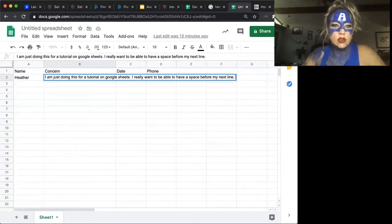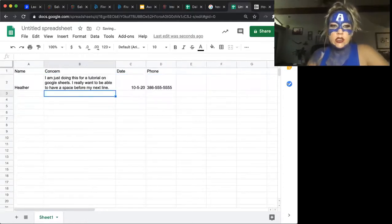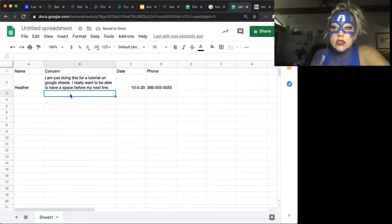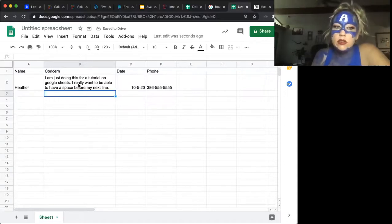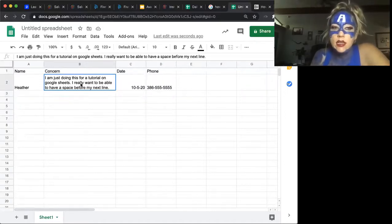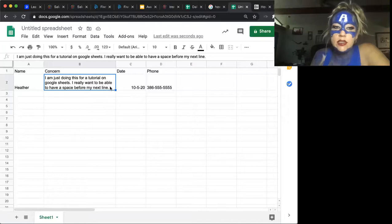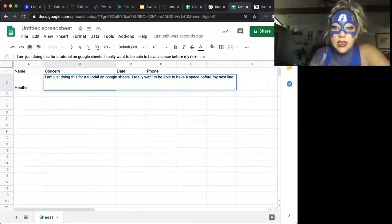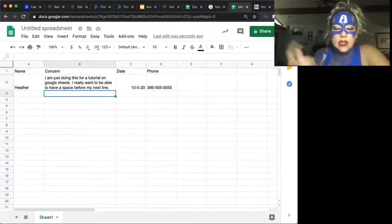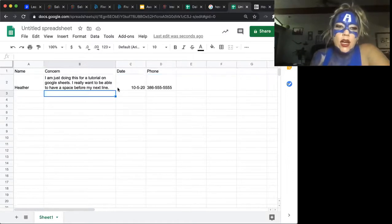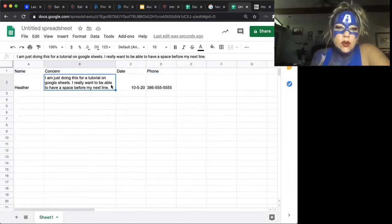All right, so he didn't want to go down to this additional space. He wanted to create a space within this box. And you'll see what happens is if you just hit Enter, it's going to jump you to the next cell.